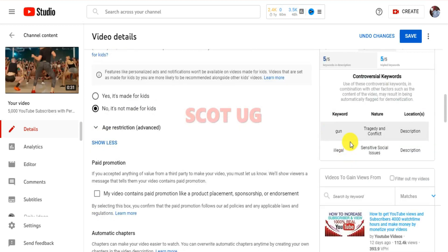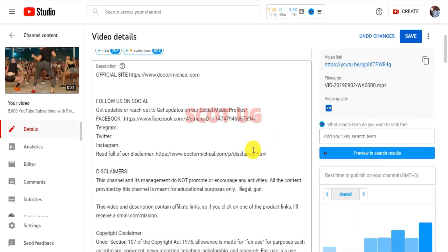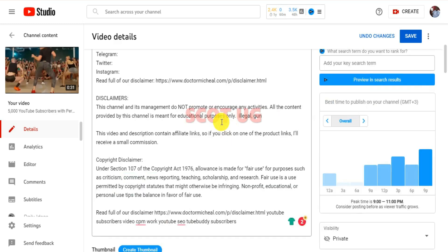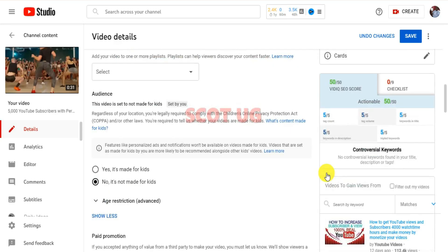By following the rules, the words which are being showed here will help you to increase the chances of your videos not getting that orange badge. If I remove these words, you'll see that VidIQ will say no controversial keywords found in your title, description, or tags.